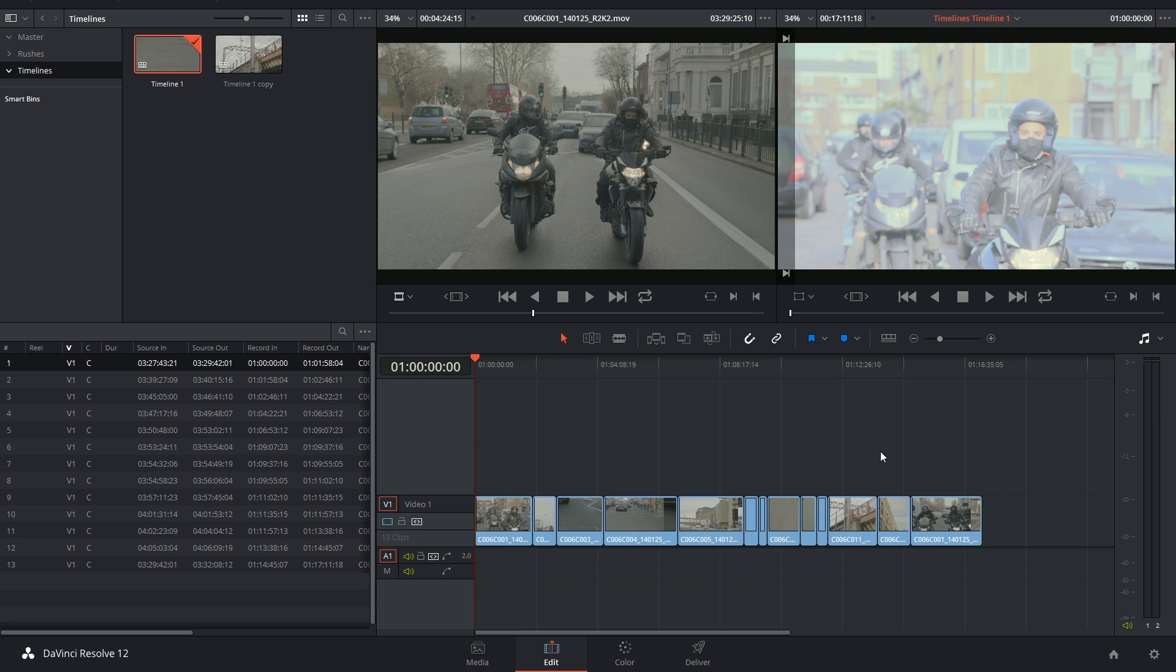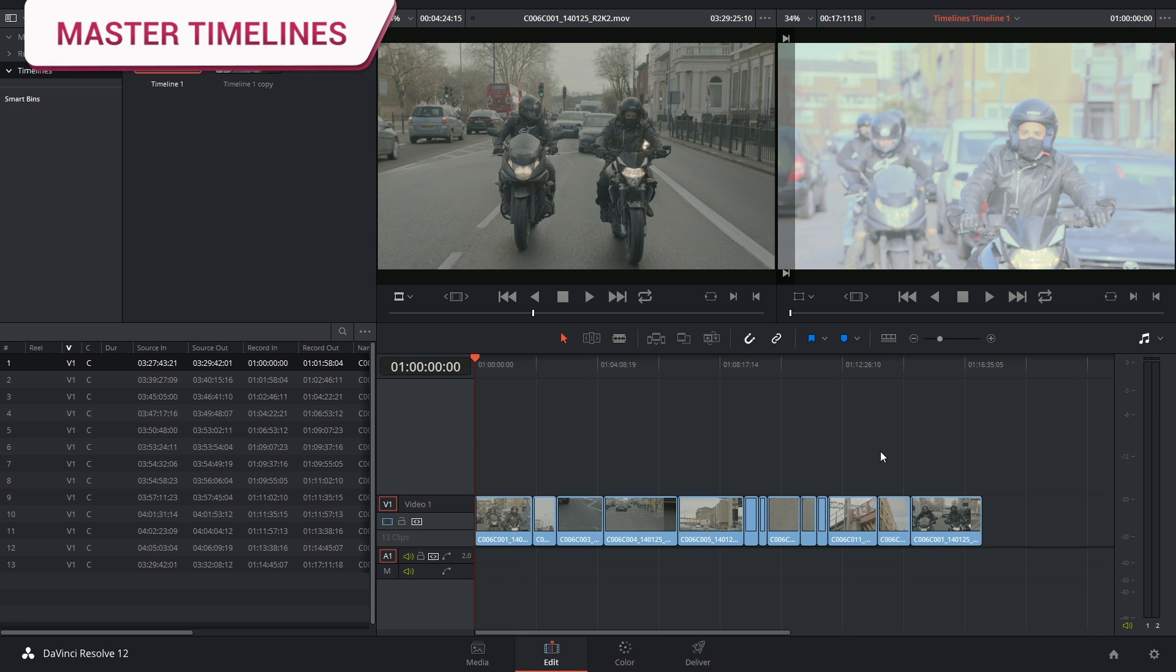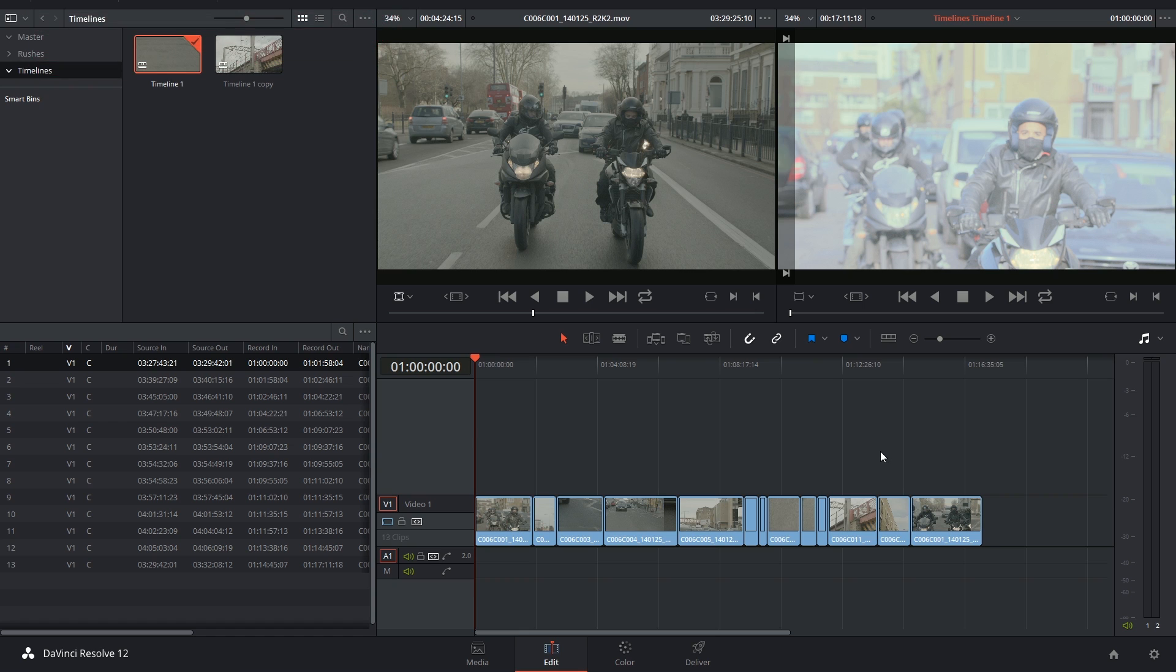Originally, DaVinci Resolve by default always generated a master timeline for you. This timeline would contain all of the clips that you had imported into the media pool, and by default, all these clips had remote versions applied to them.